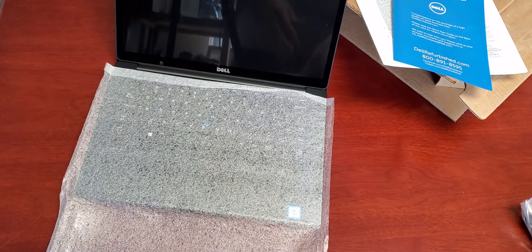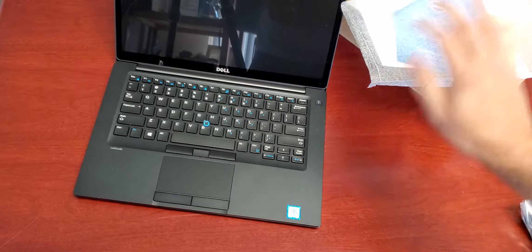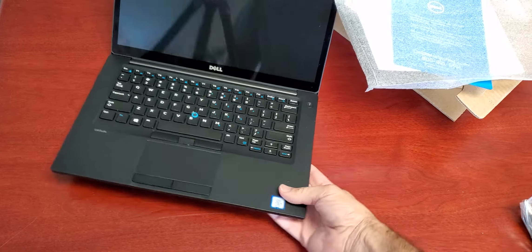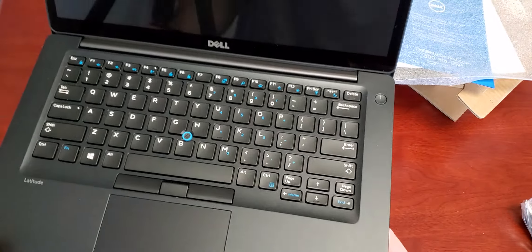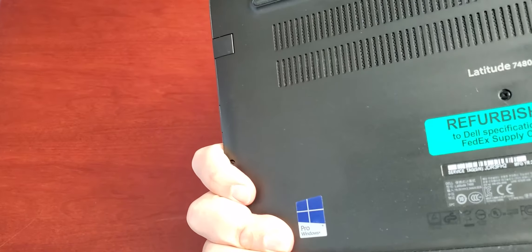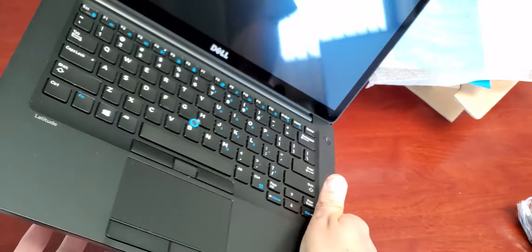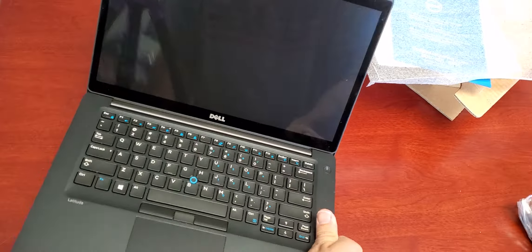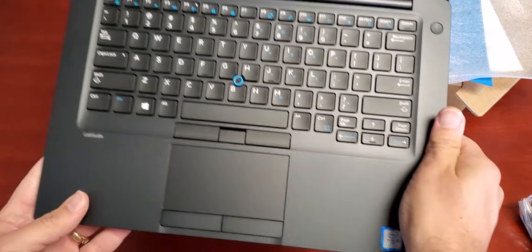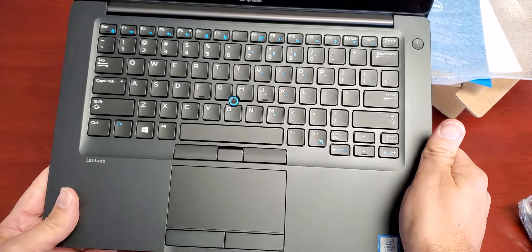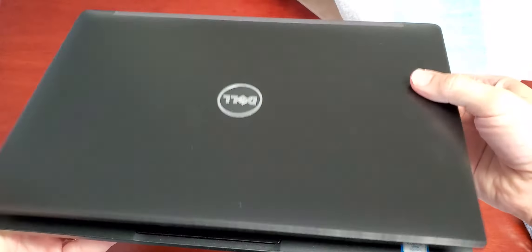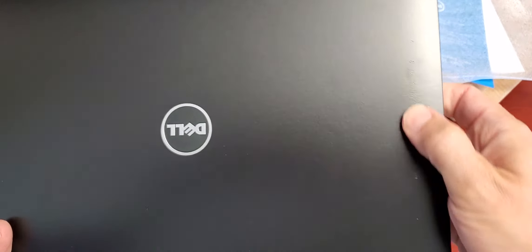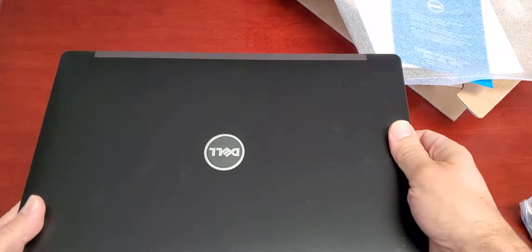This is the Dell Latitude. I think this is the 7480, yep. And it's touchscreen. It just looks super clean. Super, super clean.